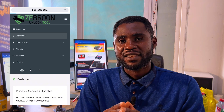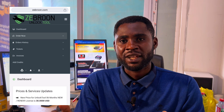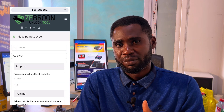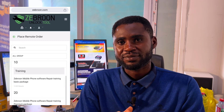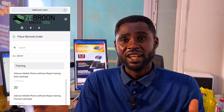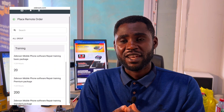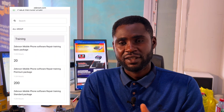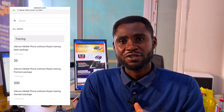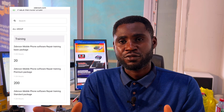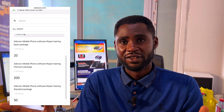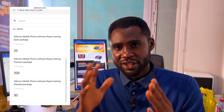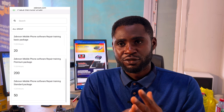Under remote services you will see the packages: Basic, Standard, and Premium. The difference is that with Basic you get no software, and with Standard you get an Unlock2 license for three months.